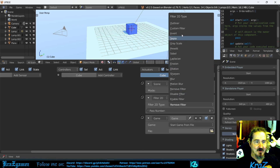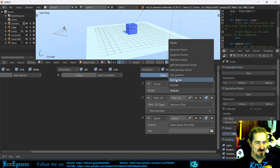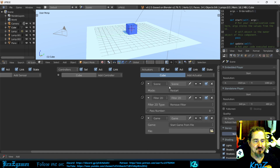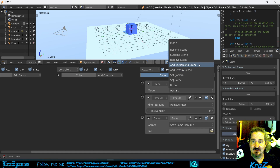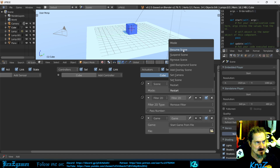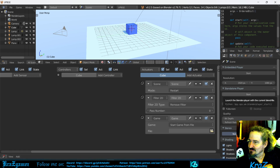With the Scene Actuator, you can set a scene, set the camera, add an overlay scene — which is what a lot of people do when they want a HUD — add a background scene for things that run in the background, remove a scene, suspend a scene, and resume a scene.